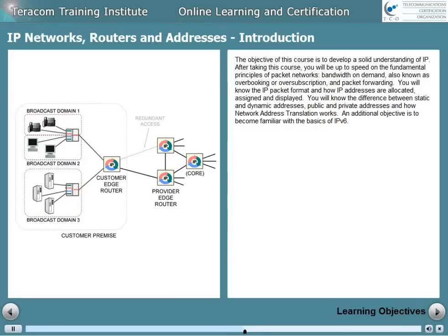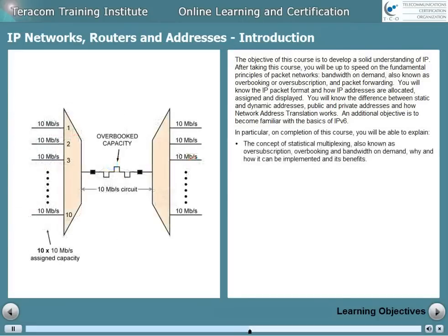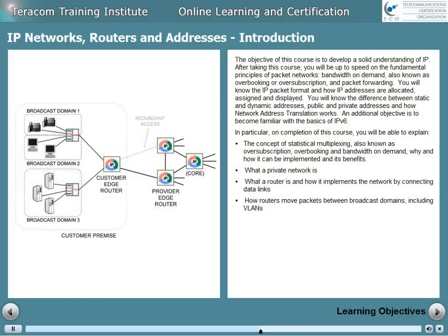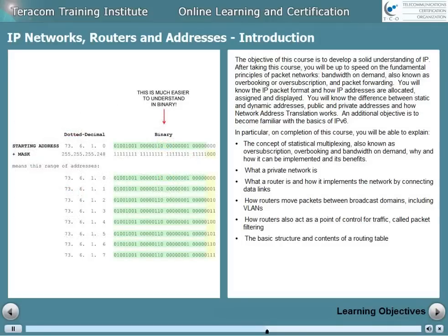An additional objective is to become familiar with the basics of IP version 6. On completion of this course, you'll be able to explain the concept of statistical multiplexing, also known as over-subscription, overbooking, and bandwidth on demand — why and how it can be implemented and its benefits. What a private network is. What a router is, and how it implements the network by connecting data links. How routers move packets between broadcast domains, including VLANs. How routers also act as a point of control for traffic called packet filtering. The basic structure and content of a routing table.